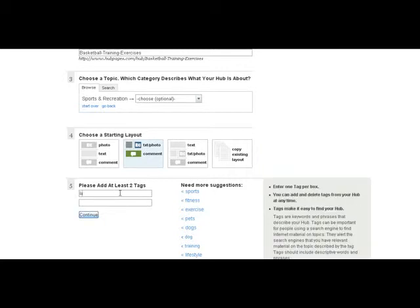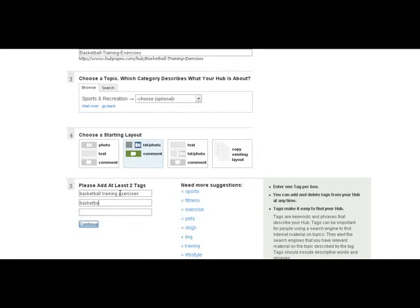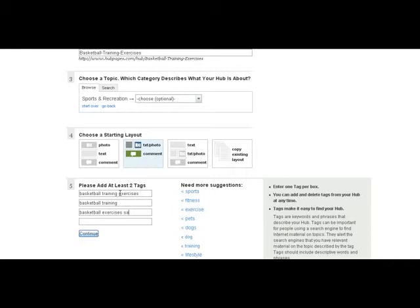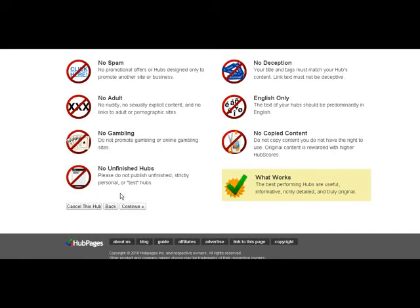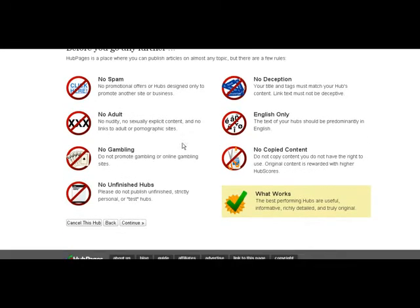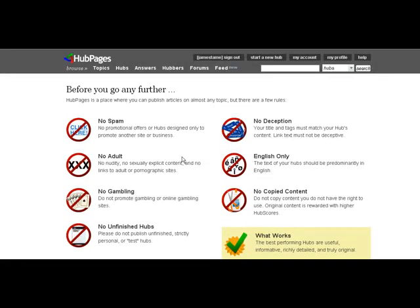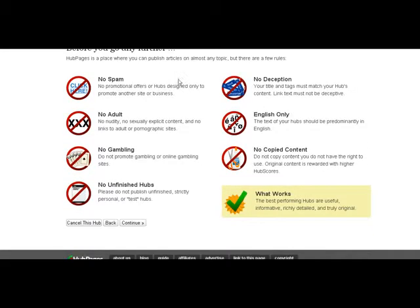Then I put in my tags. And that's it. Then you just click next. And it takes you to this little screen.